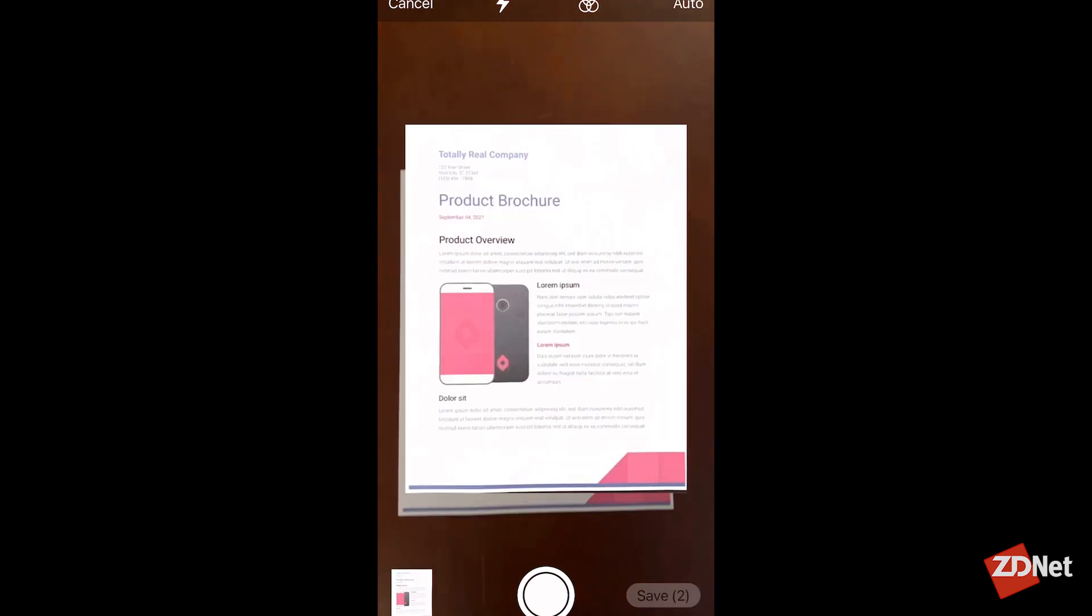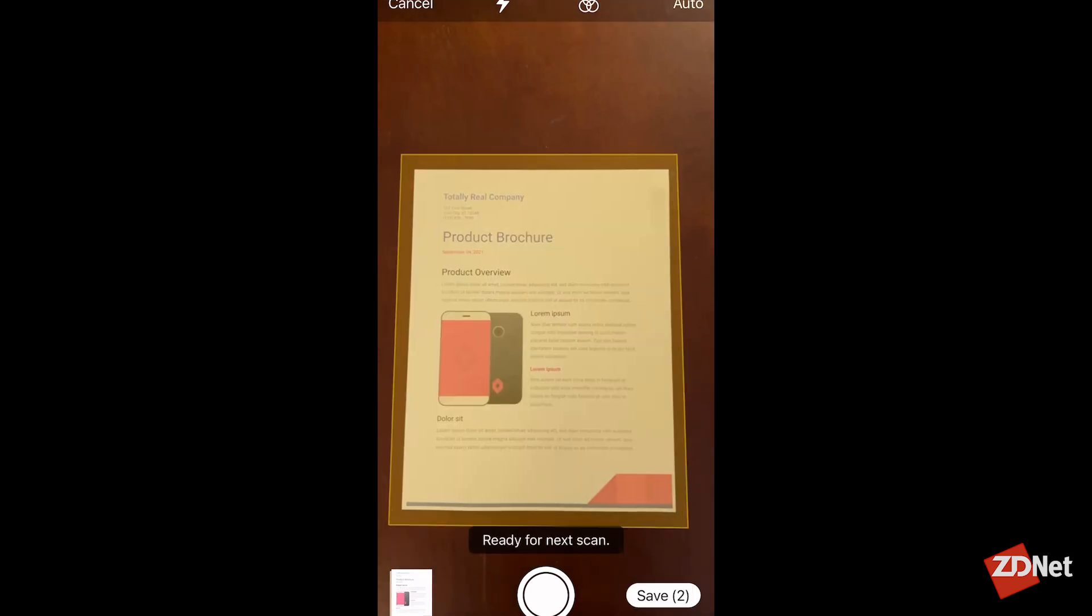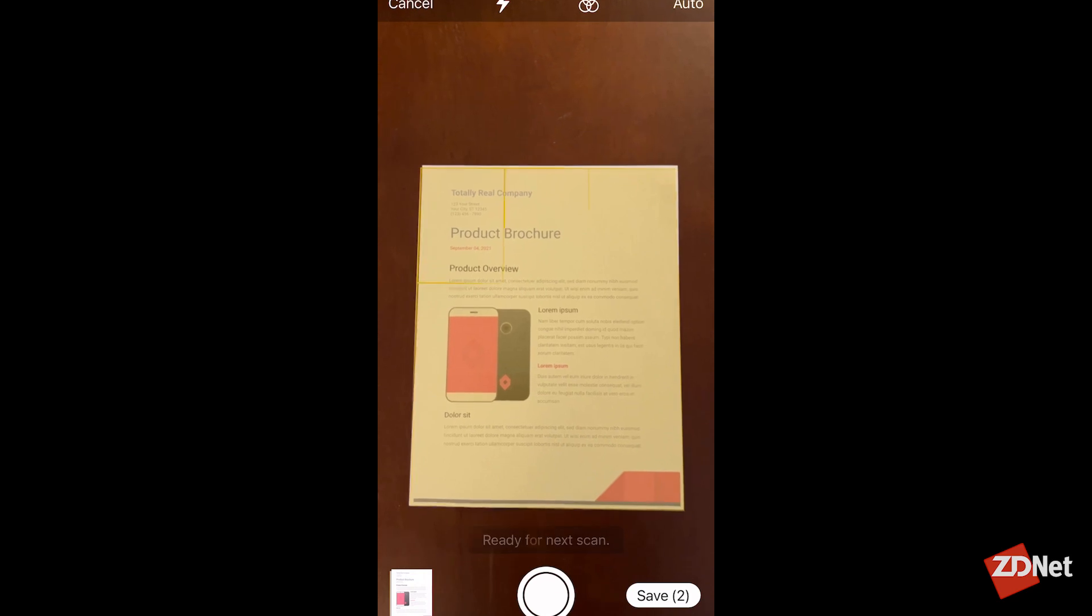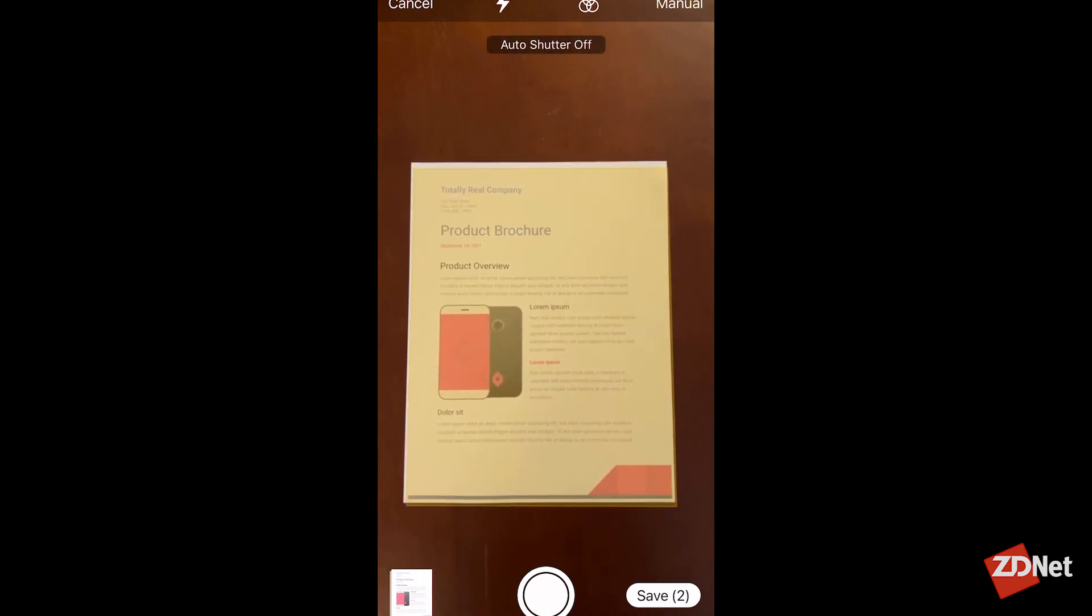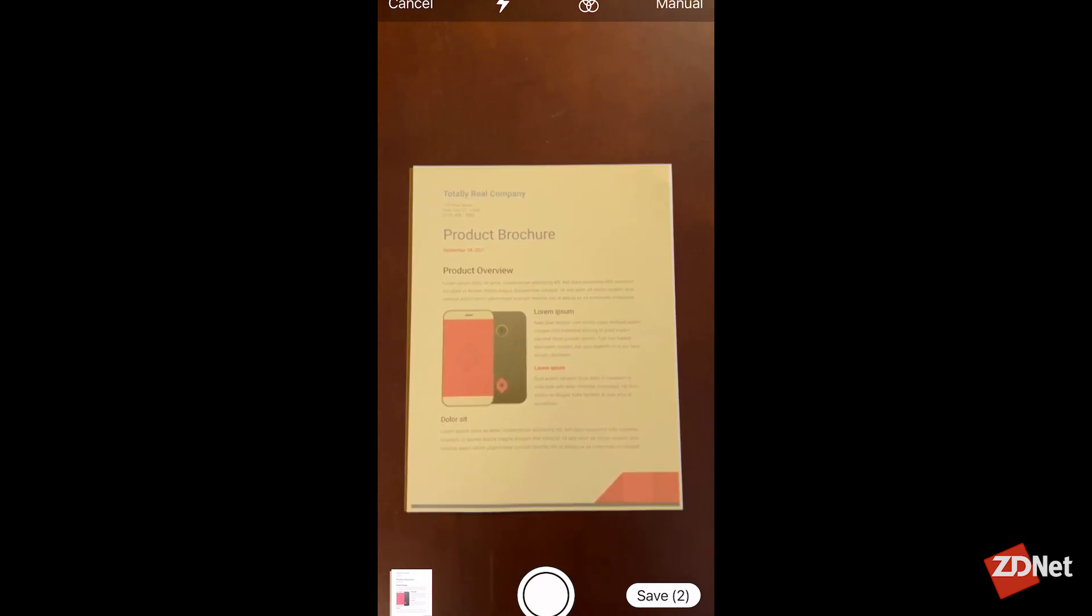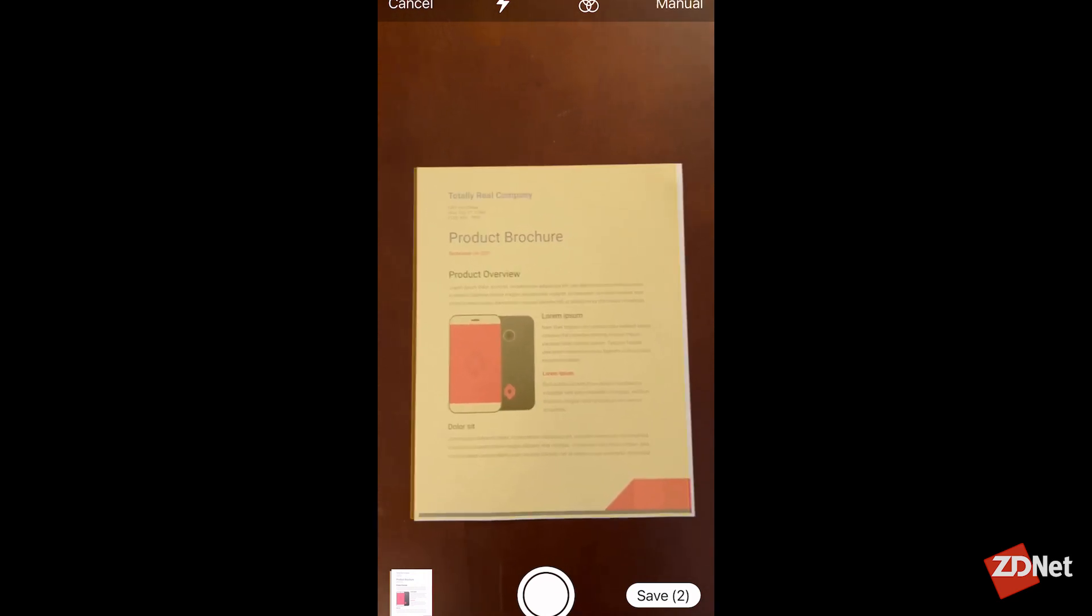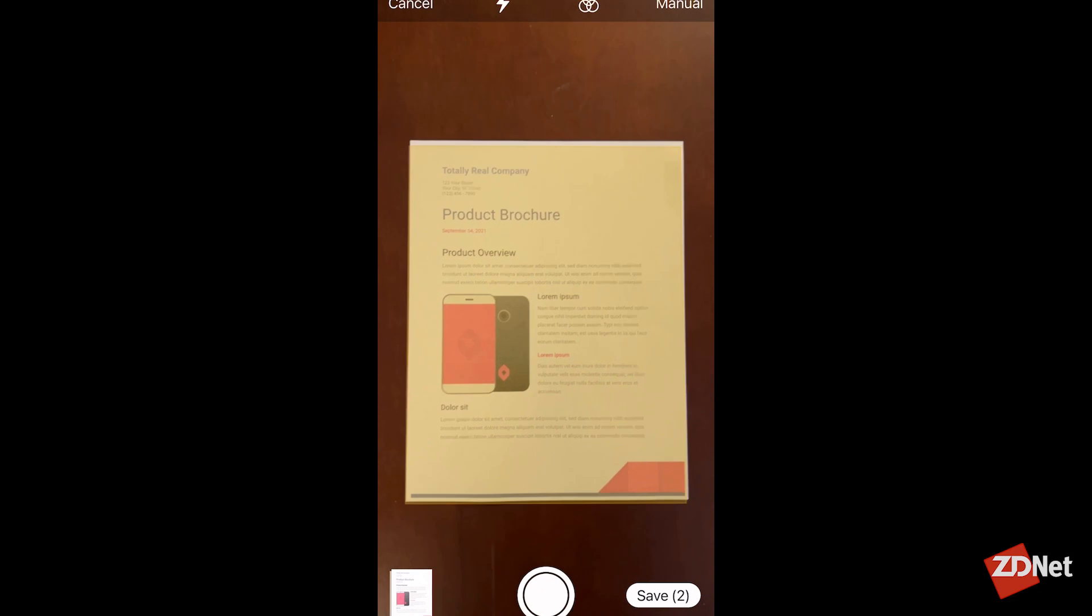If you'd prefer, you can tap where it says Auto in the top right of the screen, and it'll switch it to Manual. At that point, you'll be using the shutter button to scan your documents instead.